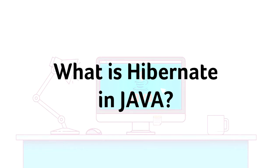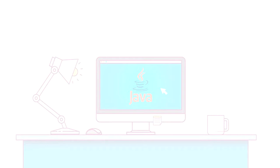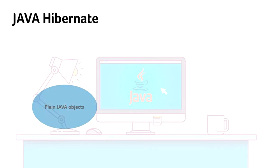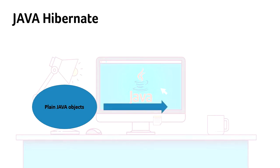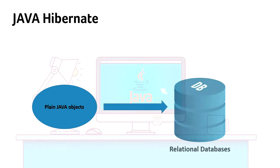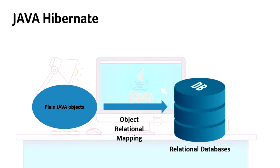This is a crash course. I'll be covering all the important concepts quickly with real-time examples. By definition, Hibernate is an ORM tool which is used to map plain Java objects to relational databases, thereby Object Relational Mapping.